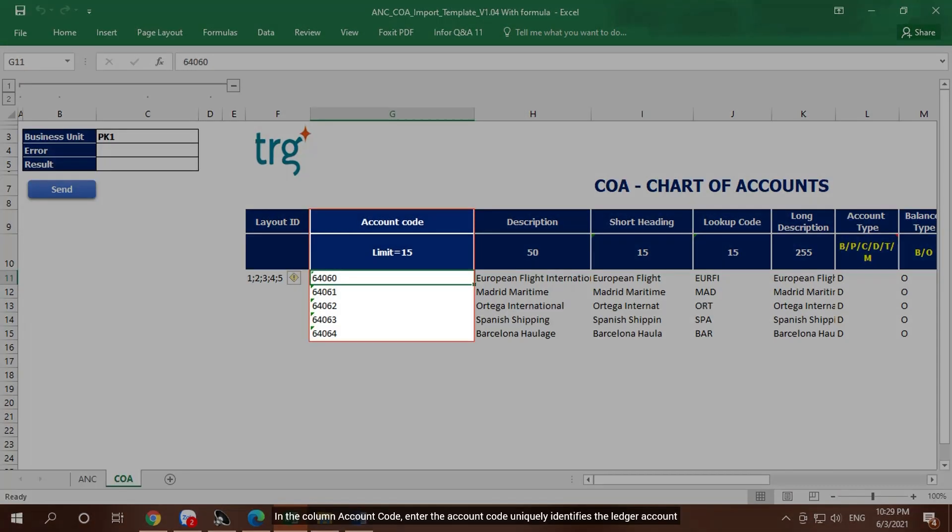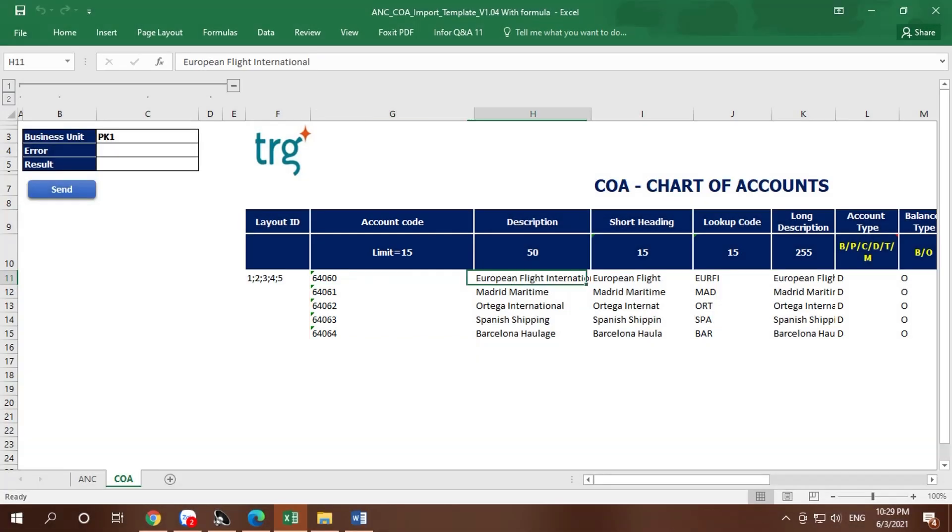In the column Account Code, enter the account code that uniquely identifies the ledger account.